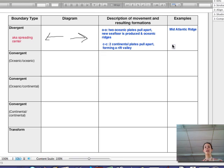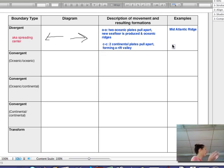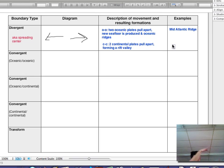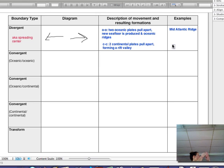These words should all look familiar: seafloor spreading, oceanic ridges, rift valley. If two continents pull apart, a rift valley forms, because there's not necessarily anything to push that up — they're pulling apart.